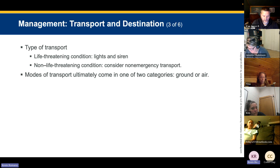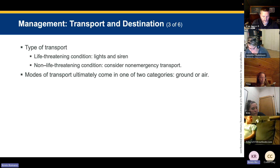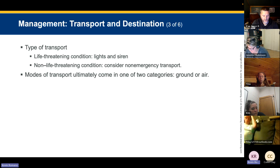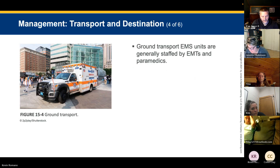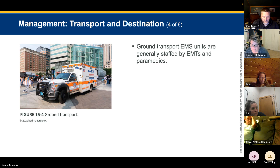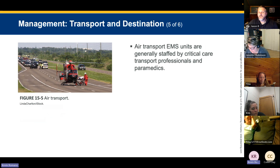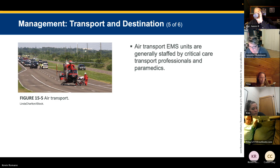If life-threatening conditions exist, transport with lights and sirens. If the patient is not critical, consider non-emergent transport. Modes of transport fall into two categories: ground or air. Ground EMS units are typically staffed by EMTs and paramedics. Air medical transport is staffed by critical care providers, nurses, and paramedics with a higher scope of practice.